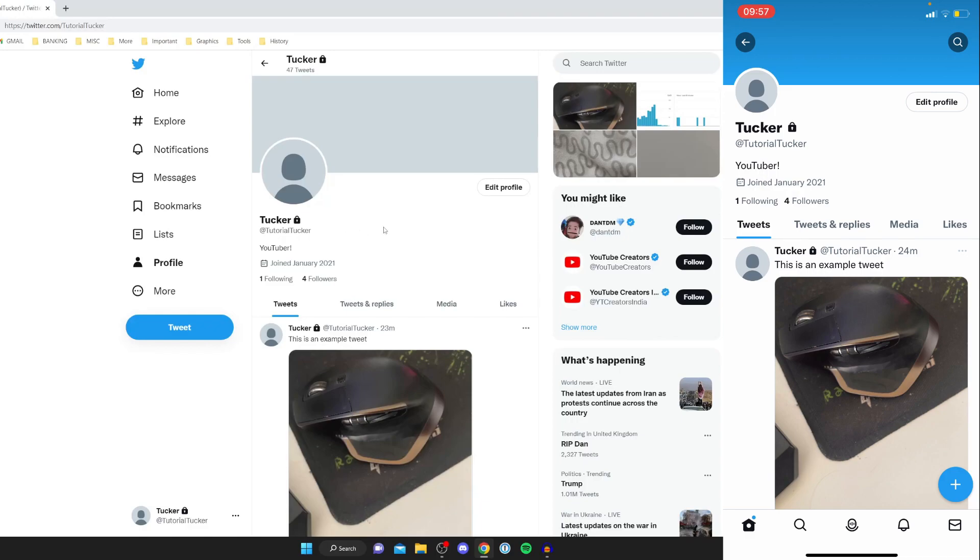So honestly guys it's a really great feature and it just enables you to have more privacy on Twitter if you'd like it. If you found this video useful please go down below and start leaving a like peace.